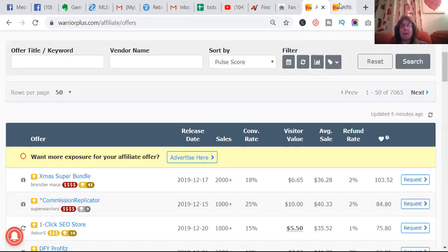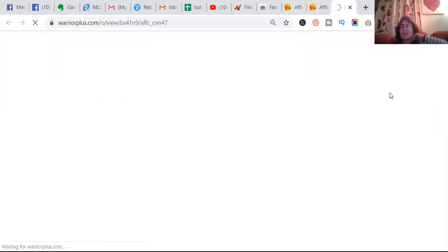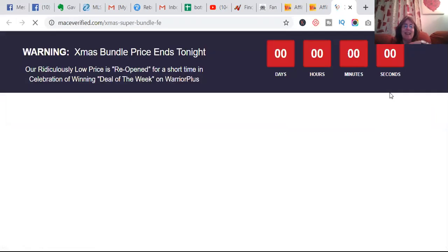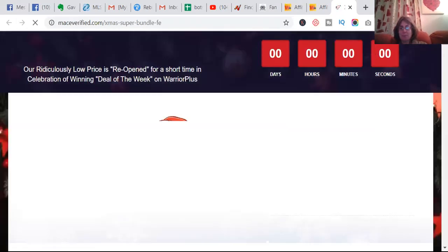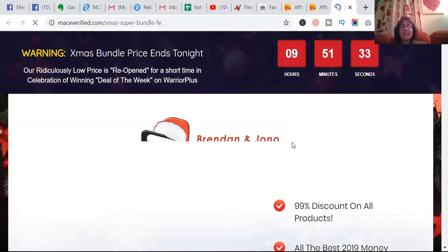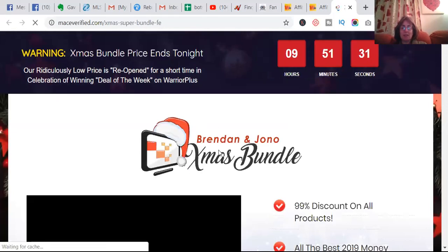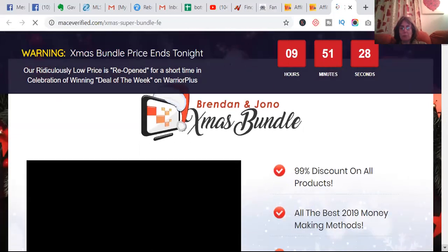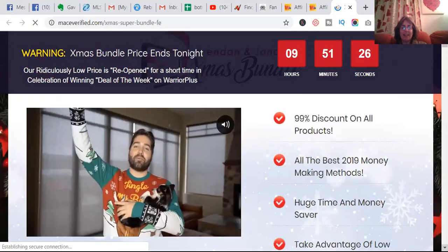I've just had a look at this and it looks pretty amazing. So this has only got nine hours left. He's giving a Christmas bundle out.